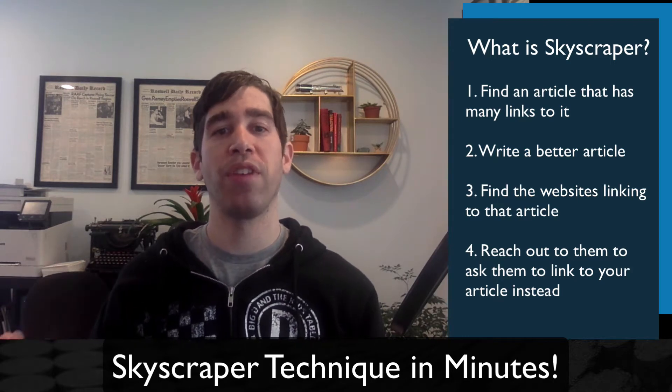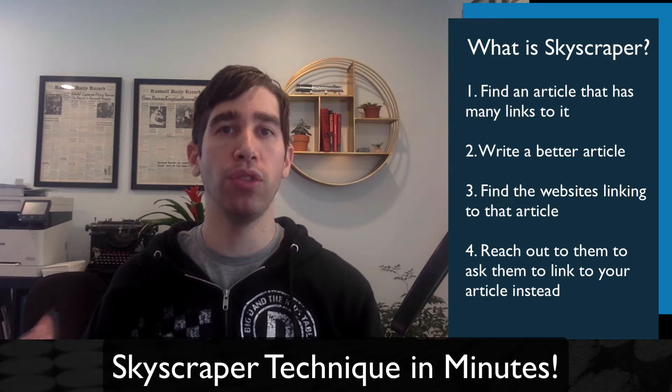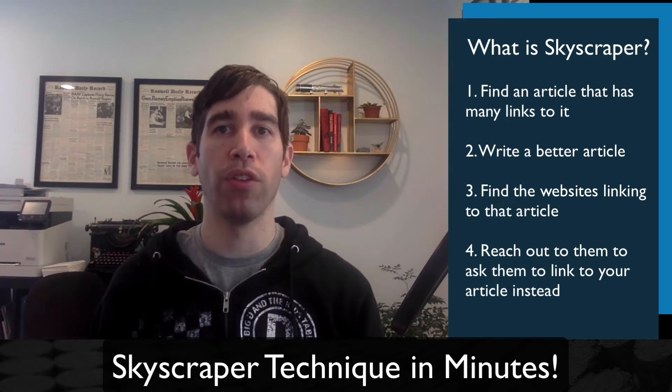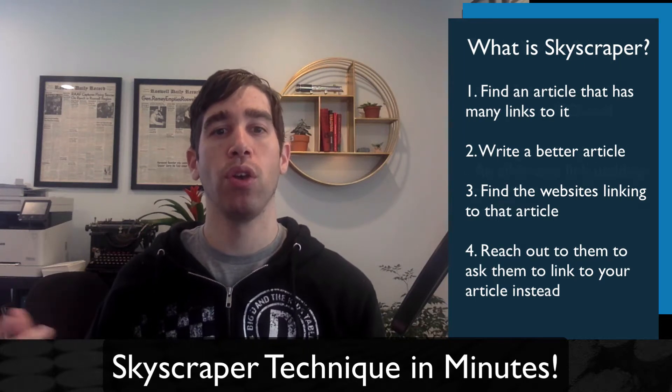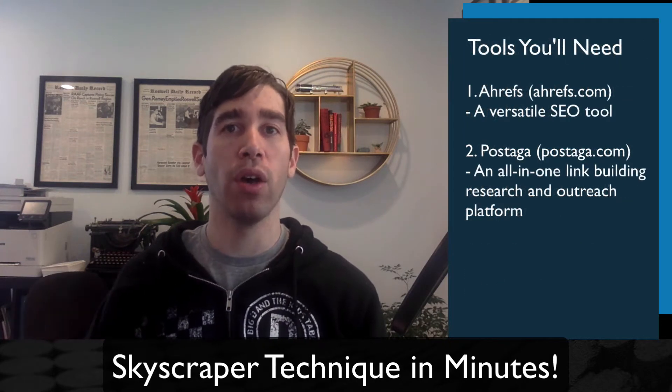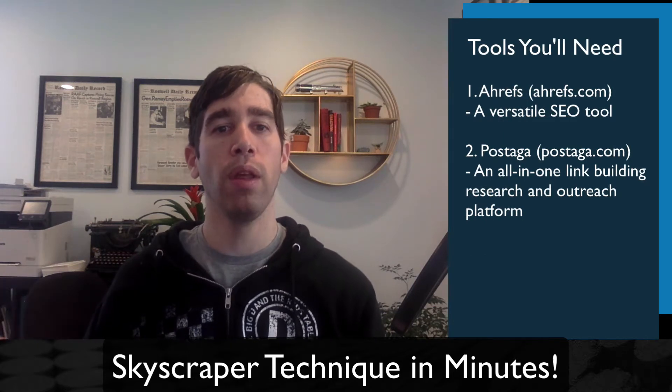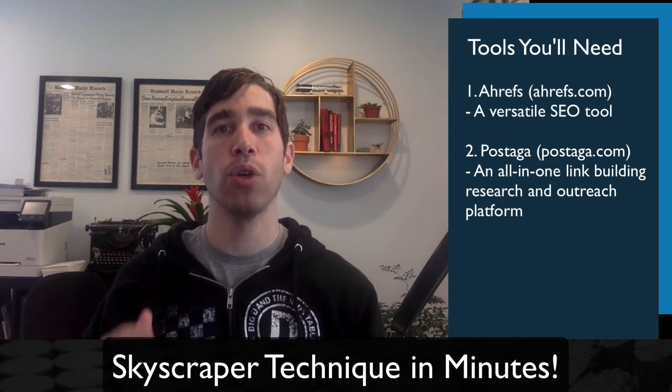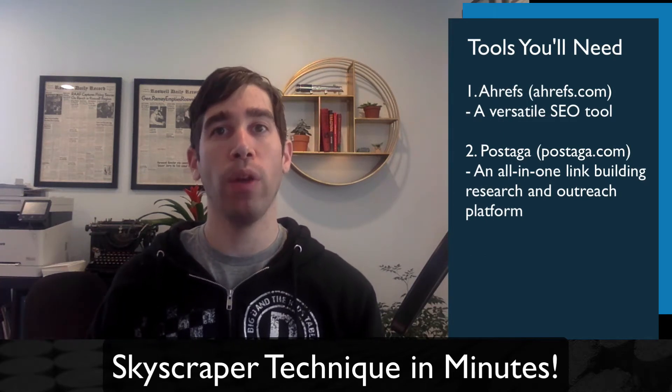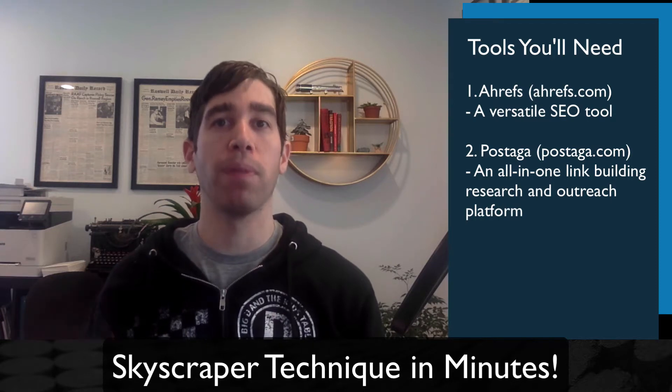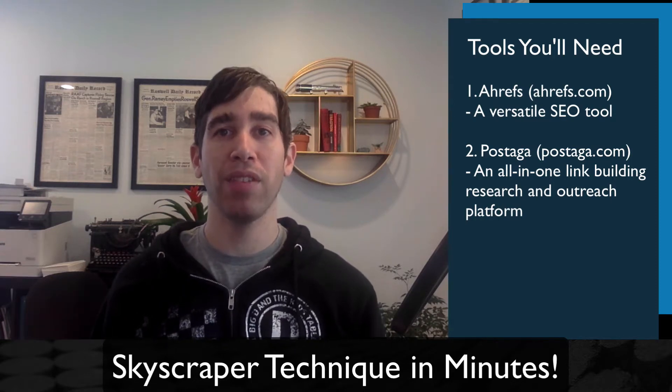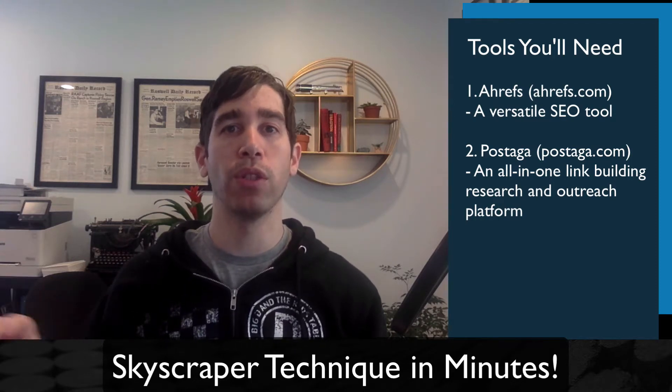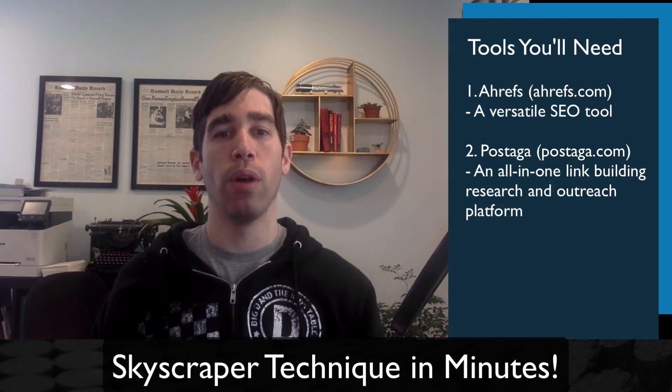For the skyscraper technique, we're going to be using two different tools. The first is Ahrefs, which is a popular SEO keyword research tool. And also PostDaga, which is an all-in-one link building outreach platform. And I'm going to share links to them in the video description below. So stick around and in just a few minutes, I'll show you how you can easily get more links, improve your search rankings, and drive more traffic to your website. Let's do it.